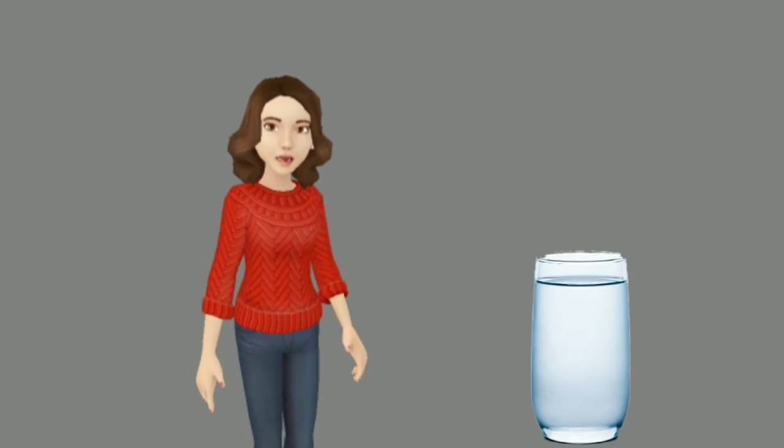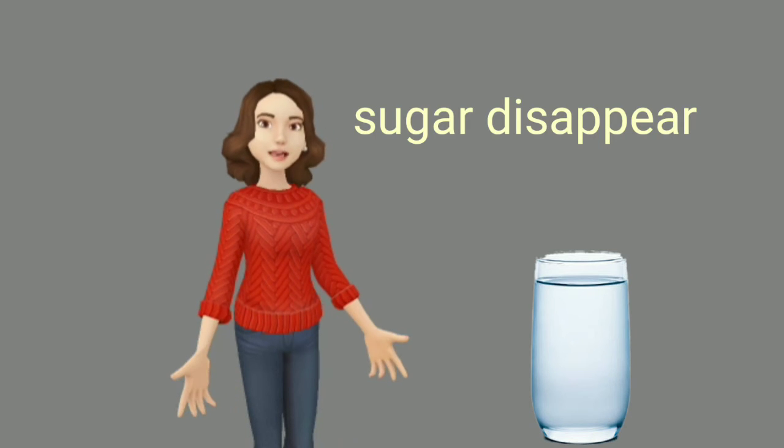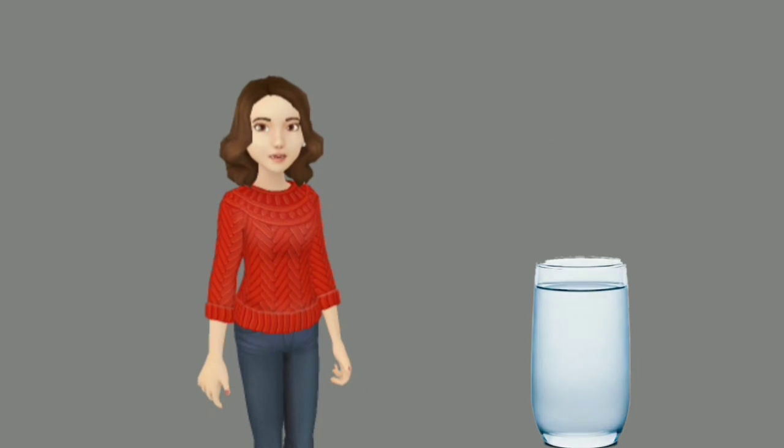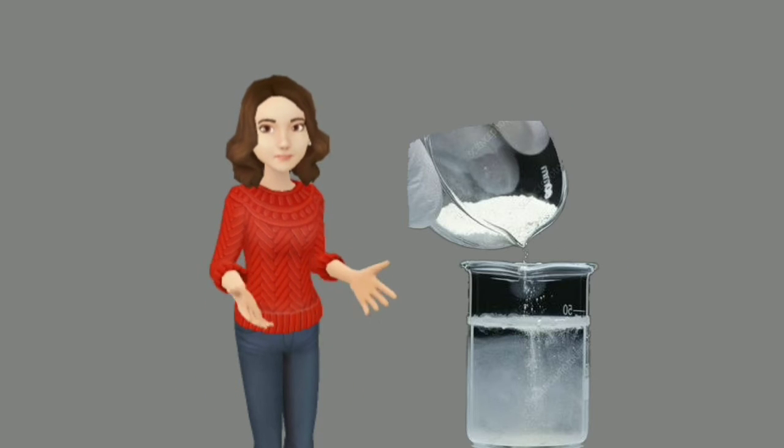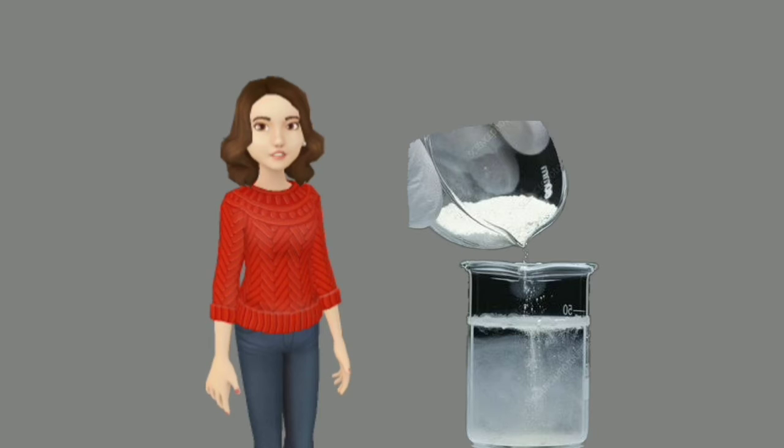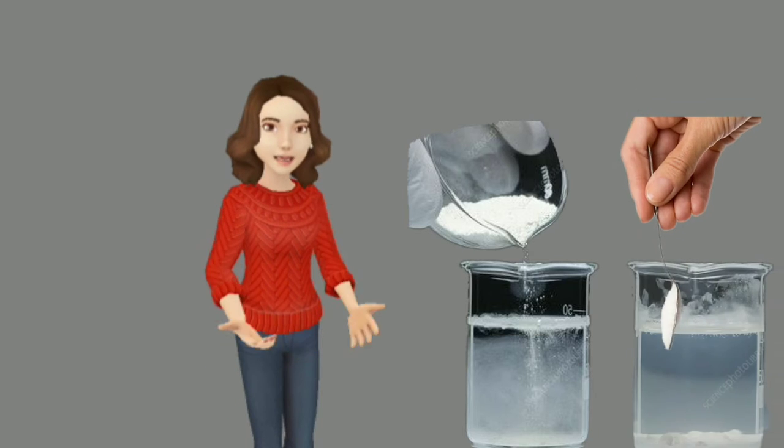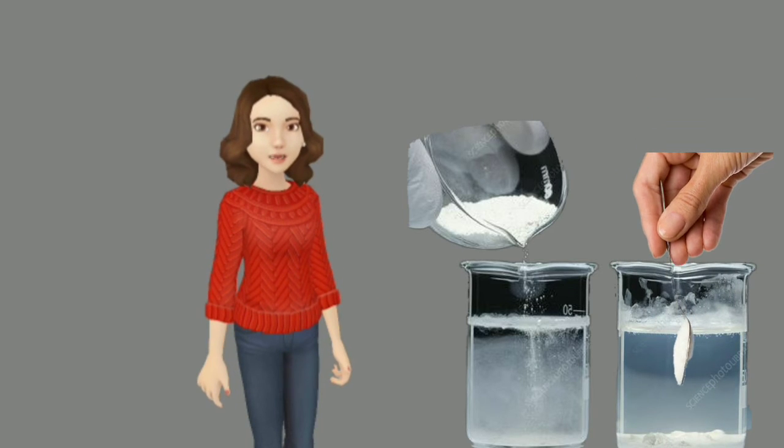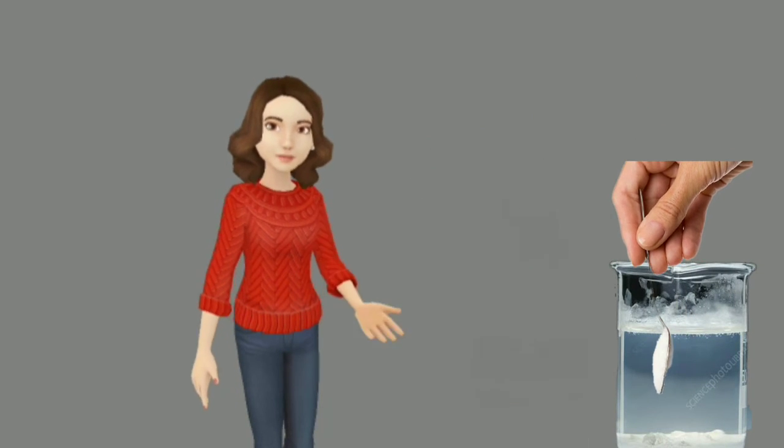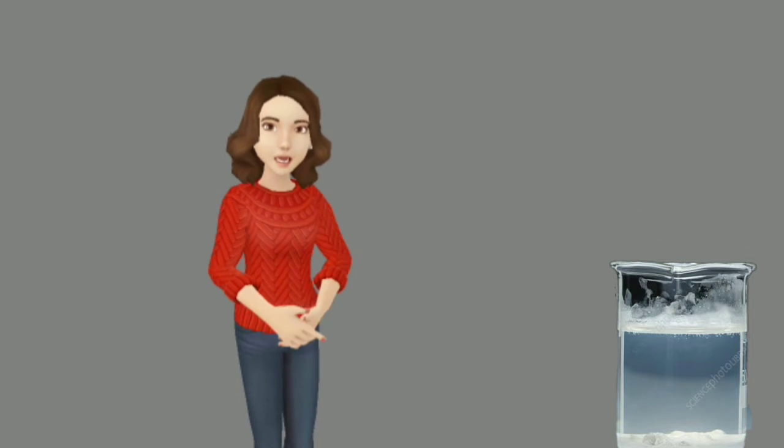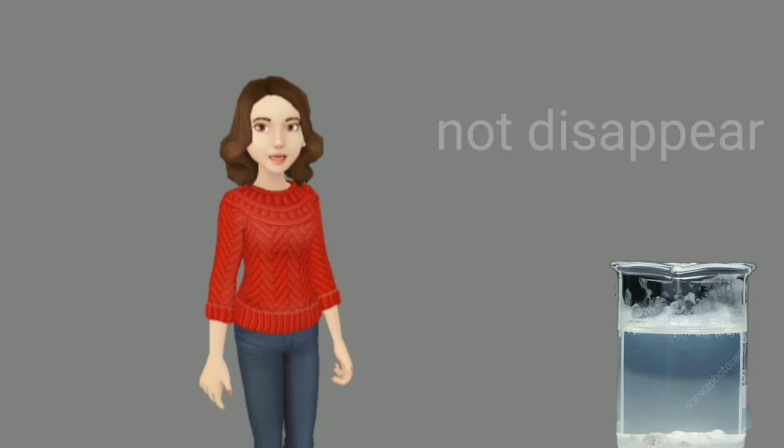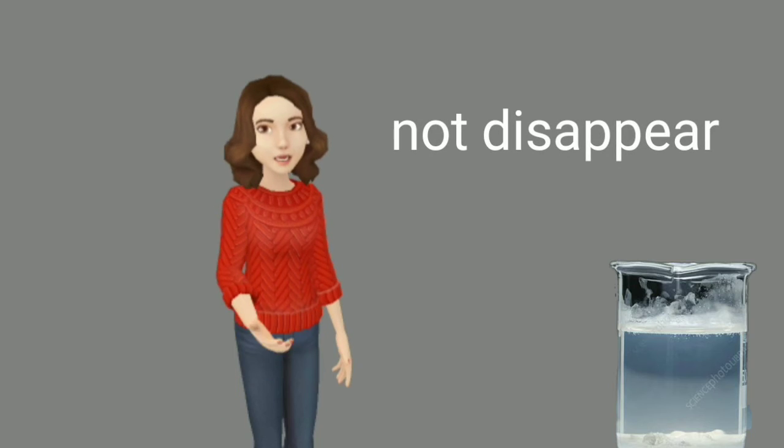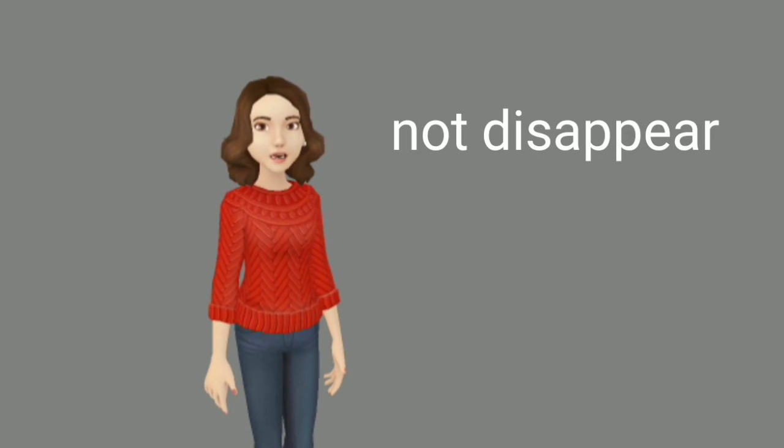Yes! Sugar disappears into water. You're right, you think well. Now take another water-filled glass and add one spoon chalk powder. Stir it and again wait few minutes. Now what do you observe? Yes! Chalk does not disappear in water.